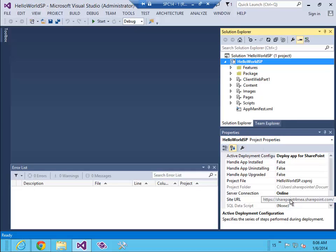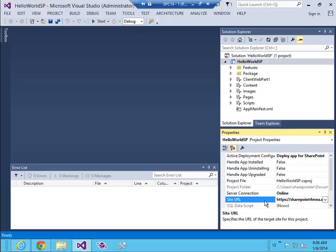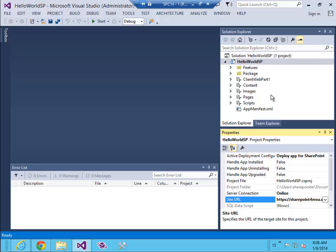Before we extend the project, please note here is our site URL. Now let's extend the project in Visual Studio. I'm gonna click on the project, click add new item.